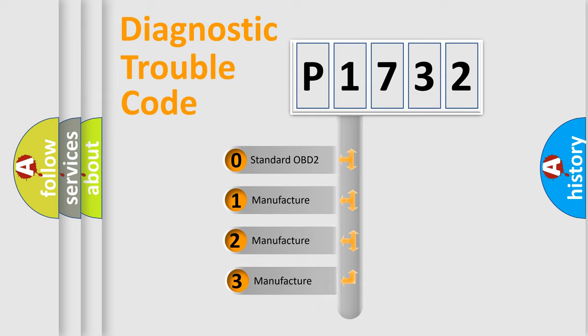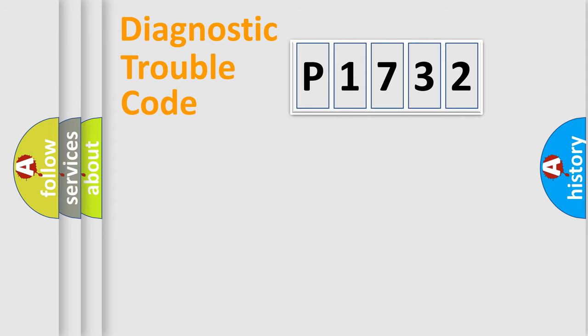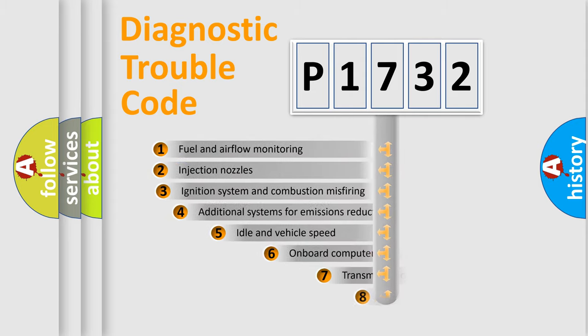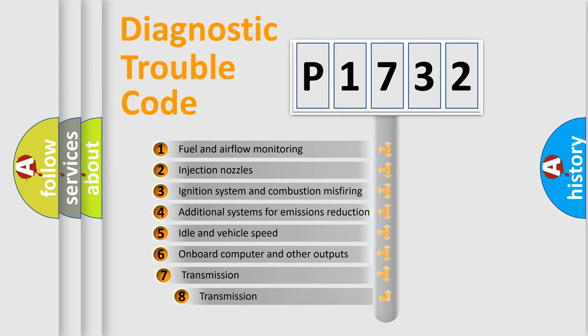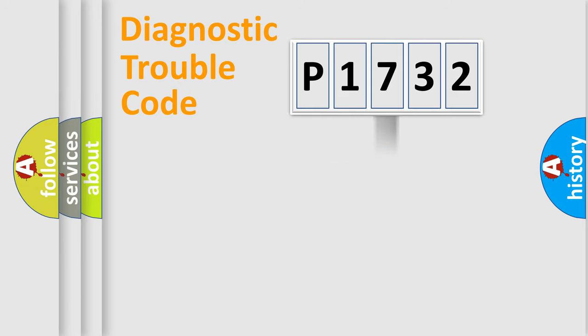If the second character is expressed as zero, it is a standardized error. In the case of numbers 1, 2, 3, it is a manufacturer-specific expression of the car-specific error. The third character specifies a subset of errors. The distribution shown is valid only for the standardized DTC code.